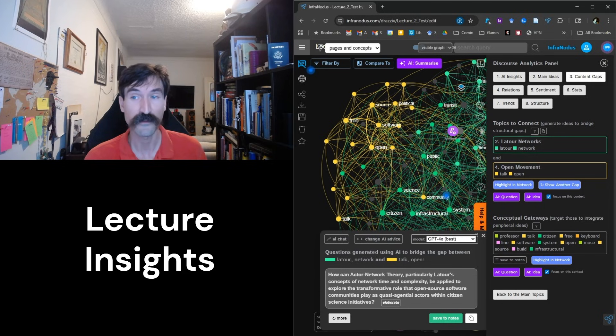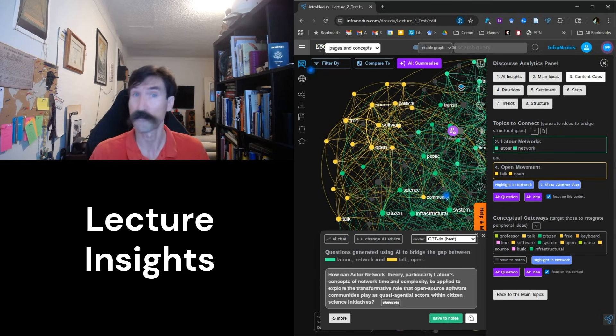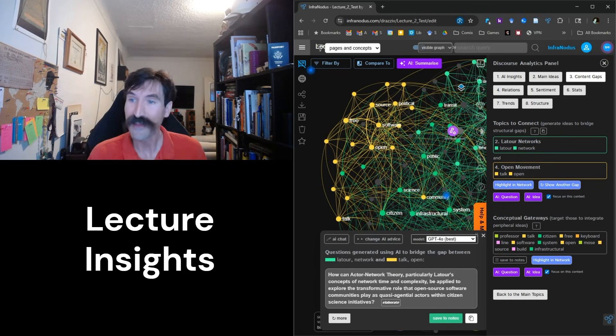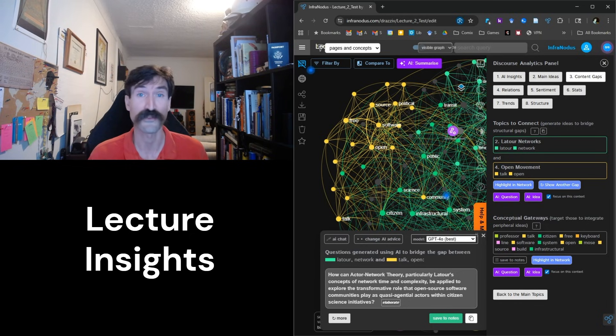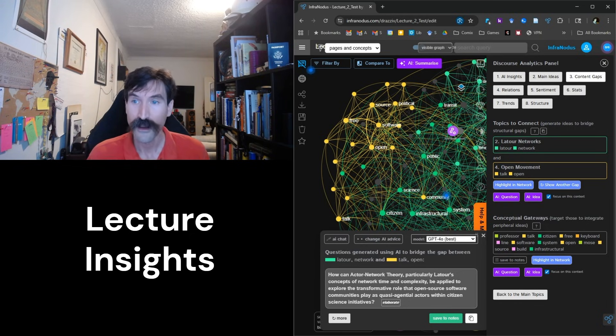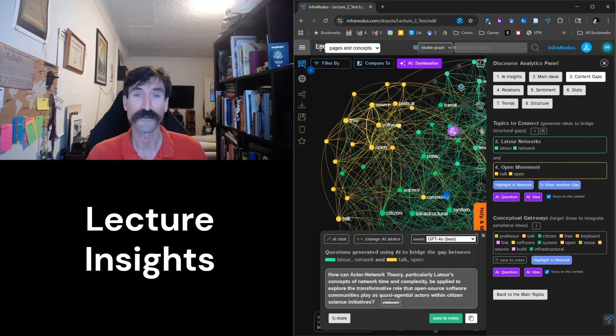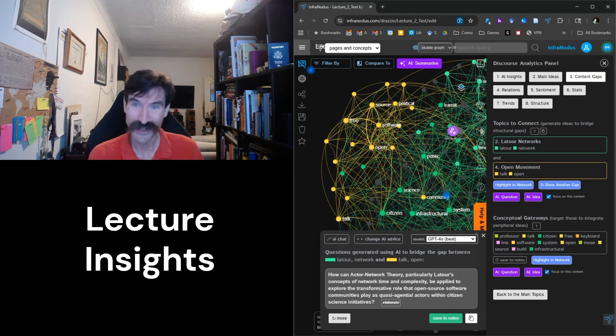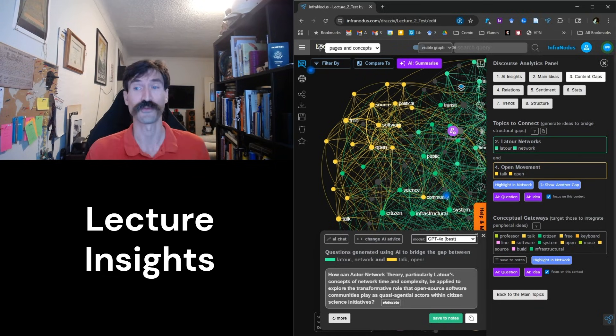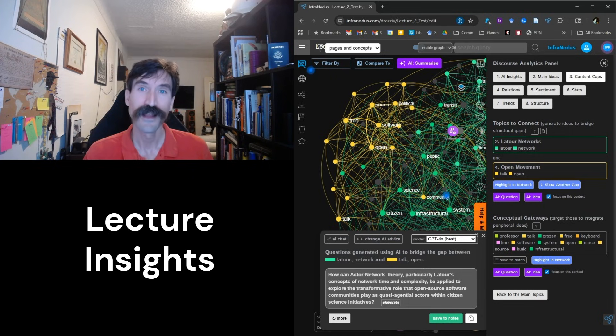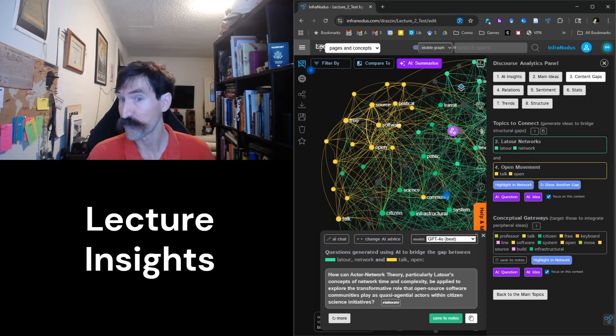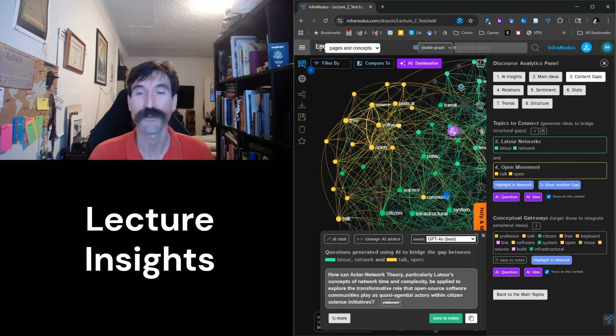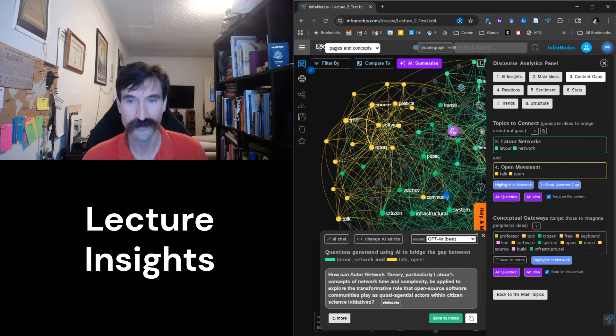Similarly, these insights can be useful for pedagogical practitioners, as it allows us to review and revise our lectures for greater understanding and coherence. It can be difficult for teachers to receive good, objective feedback on our classroom activities. InfraNodus provides a valuable lens for understanding how we are understood.